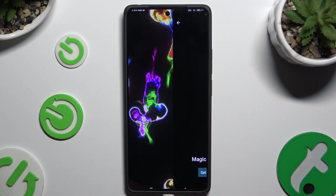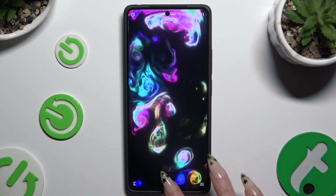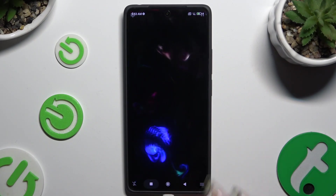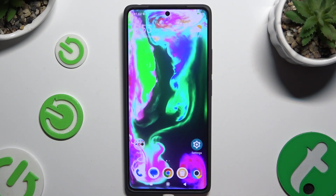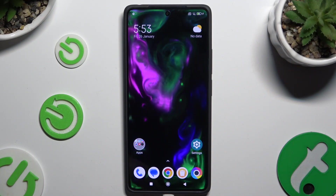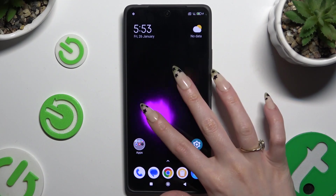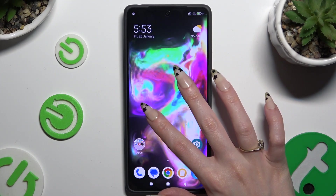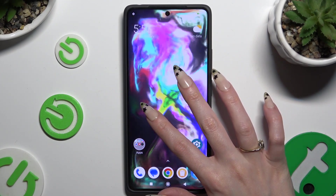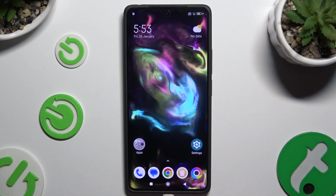After you decide, close the Magic Fluids app. As you can see, after that, my wallpaper was successfully applied.